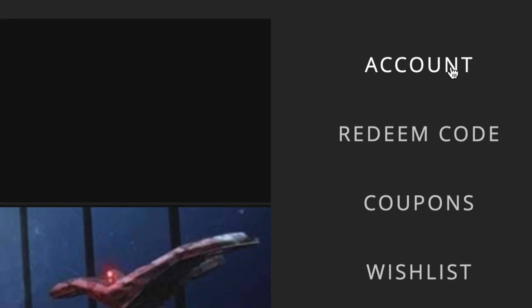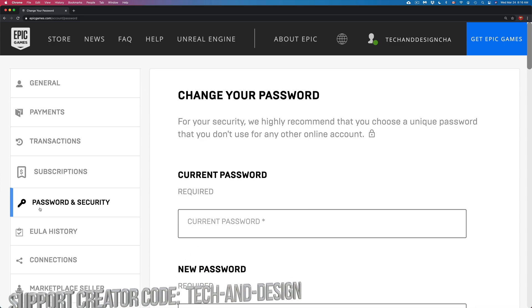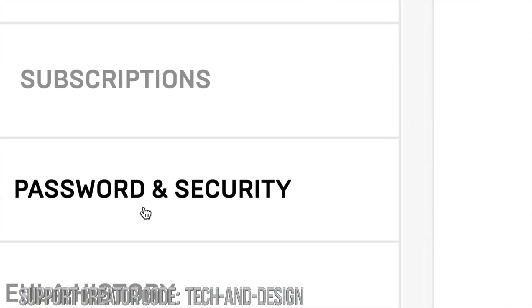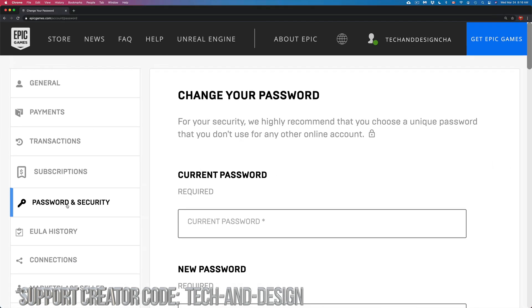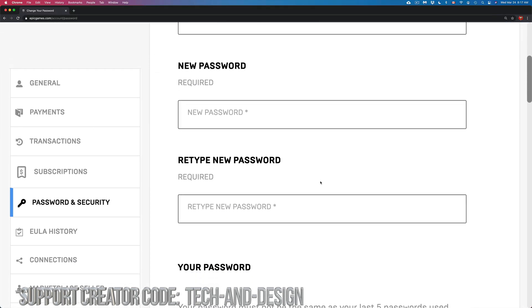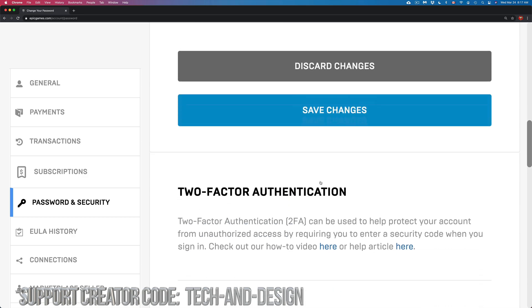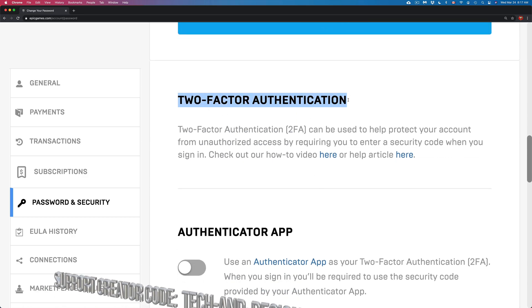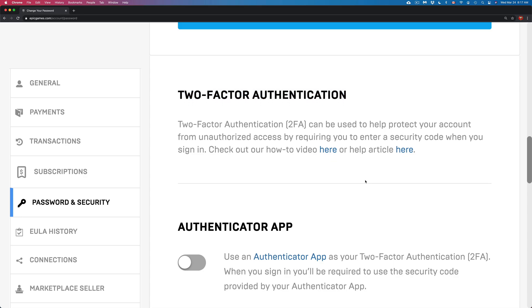From here you will see your fifth option down below. It's going to say 'Password and Security.' That's on the left-hand side of your screen. From there, just scroll down and keep scrolling, and you will come up to 'Two Factor,' that's 2FA.